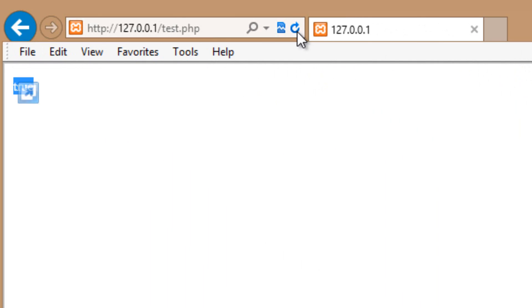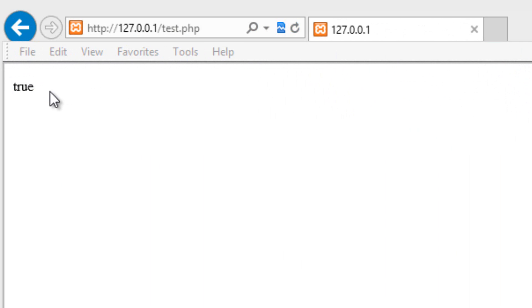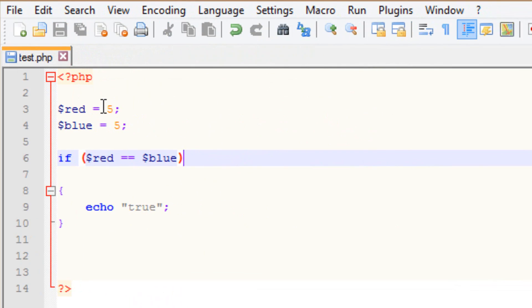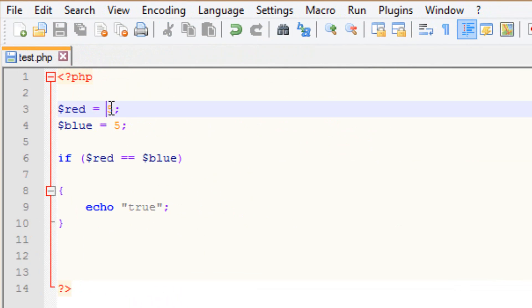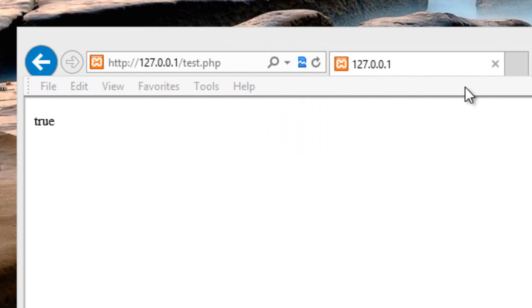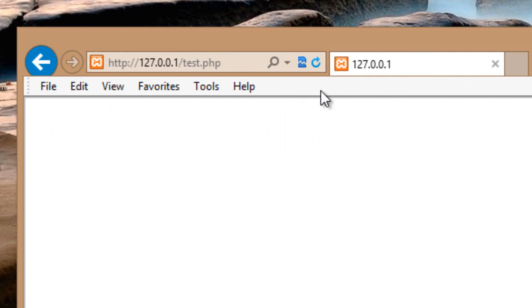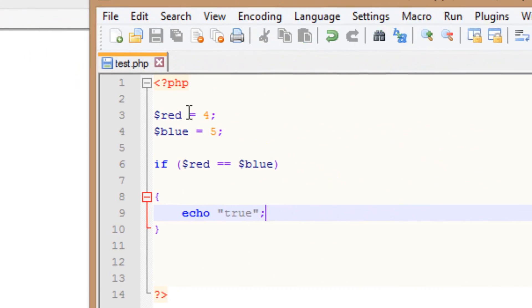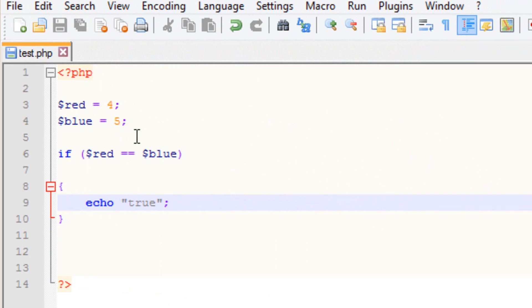So let's test it out — I'm going to hit save, refresh the browser, and it worked. It's true. Now let me change the value — I'm going to make the variable red have a value of four. I'm going to hit save again and refresh it. As you can see, it did nothing because these two variables are not equal to each other.